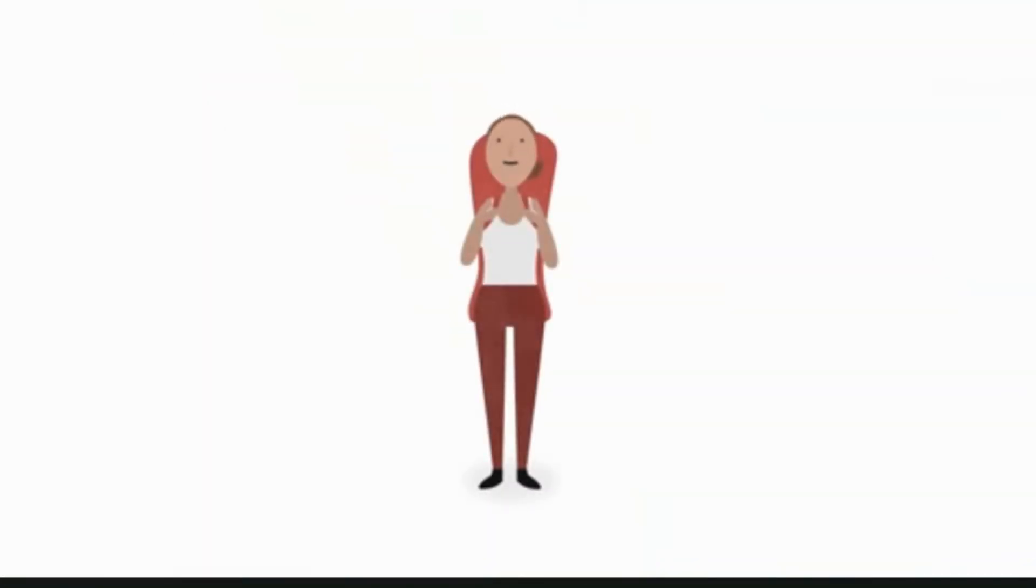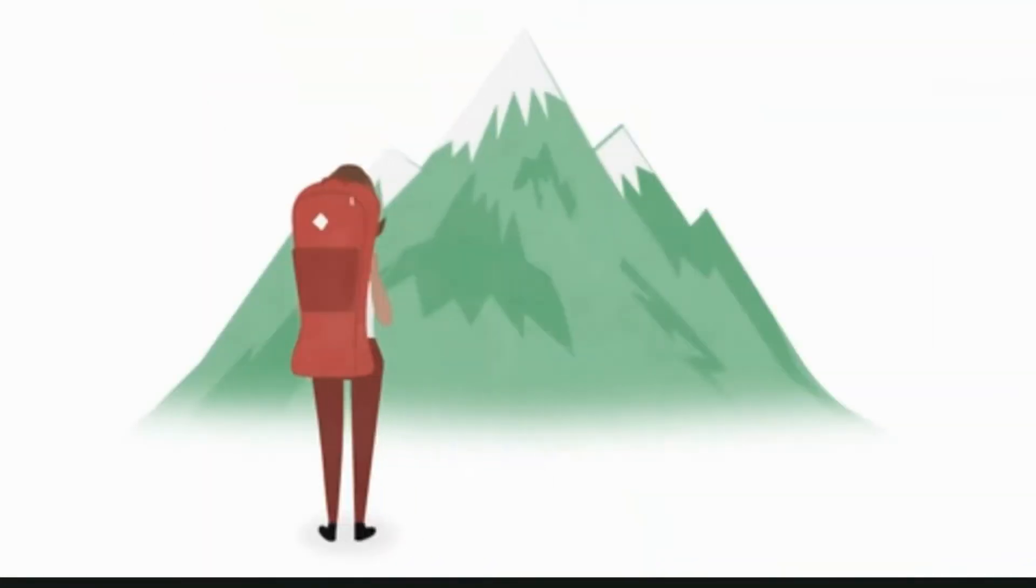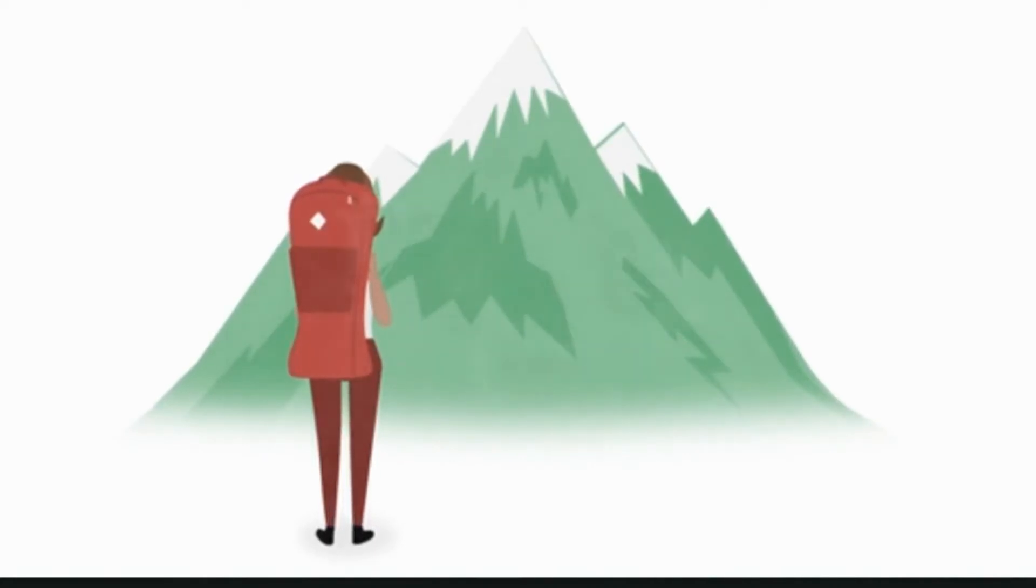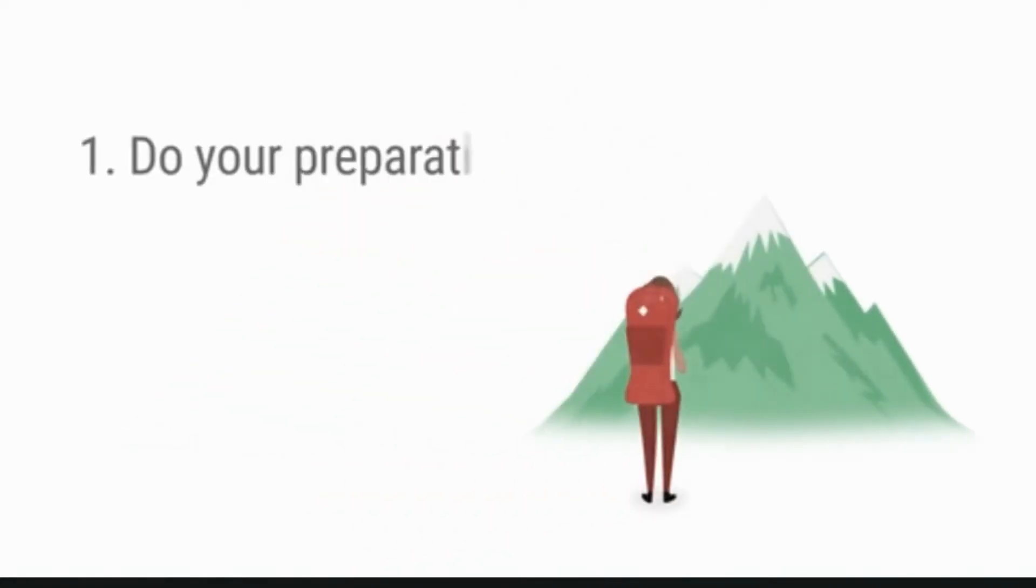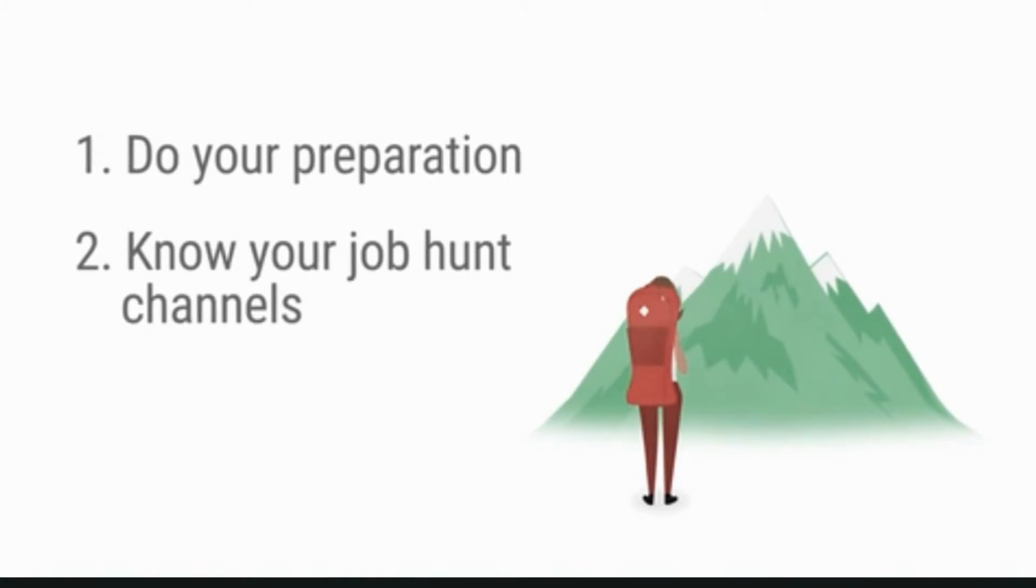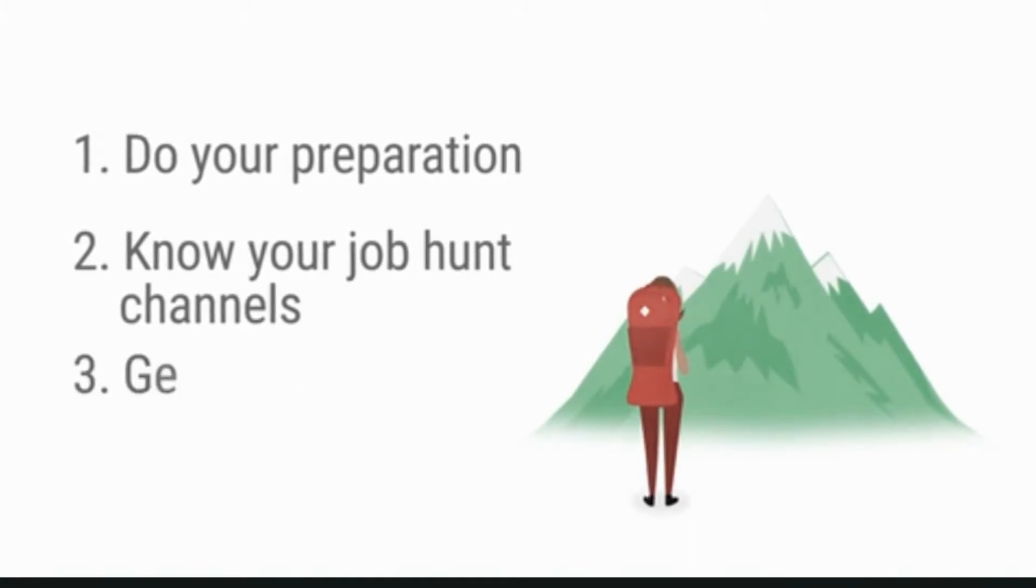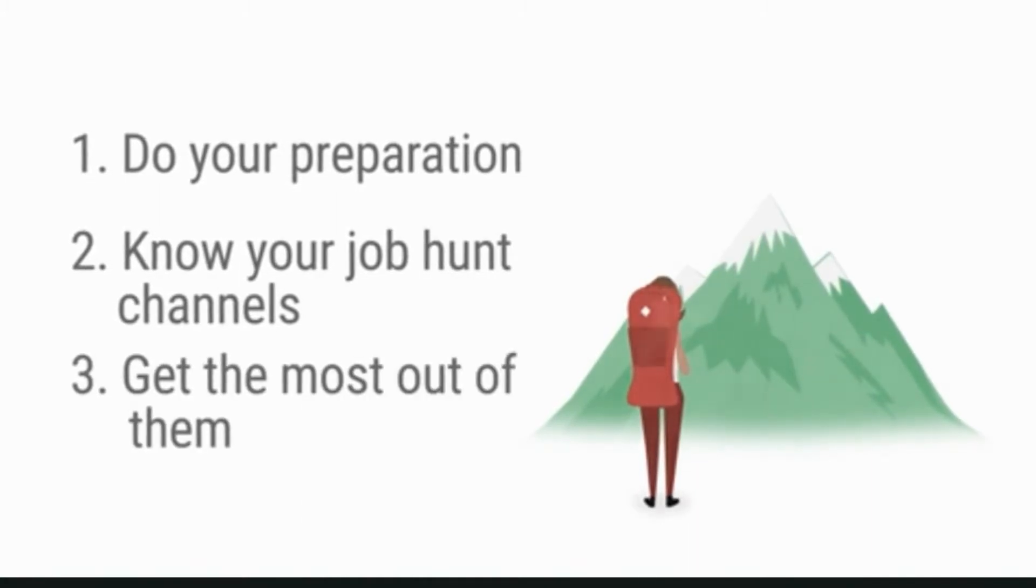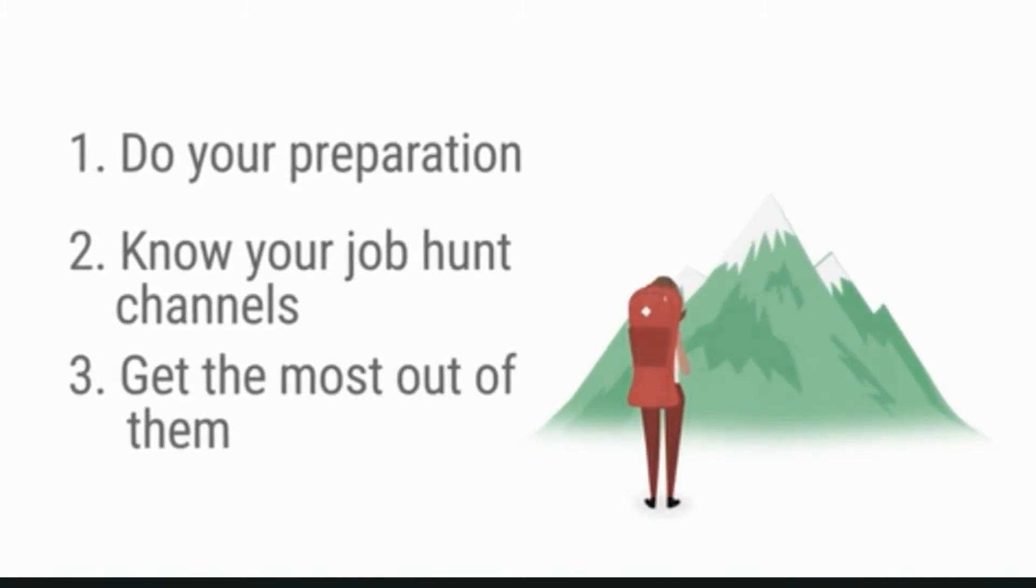The hunt for a job can mean navigating rather challenging terrain, so before you set off, make sure you've done your preparation. Know your job hunt channels and how to get the most out of them.